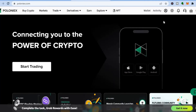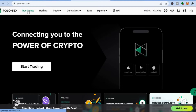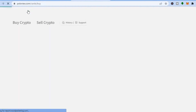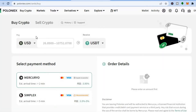Once you have done that, you'll be led to this page, and you can now see that I have signed in. Now, if you would like to purchase a crypto token, all you need to do is go to the top left-hand corner and tap where you see 'Buy Crypto.'